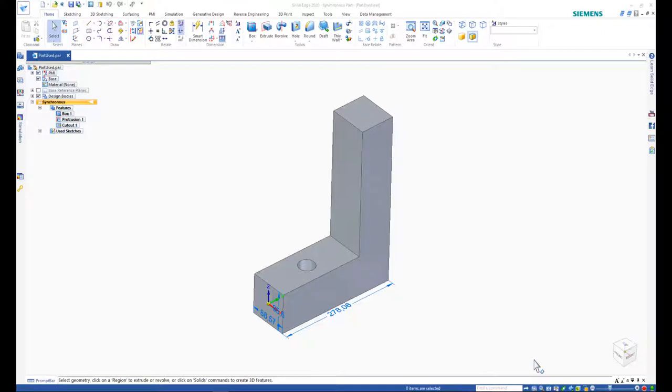Solid Edge has built-in simulation capability, allowing the user to test their 3D model prototype without physically building it, saving them time and money.